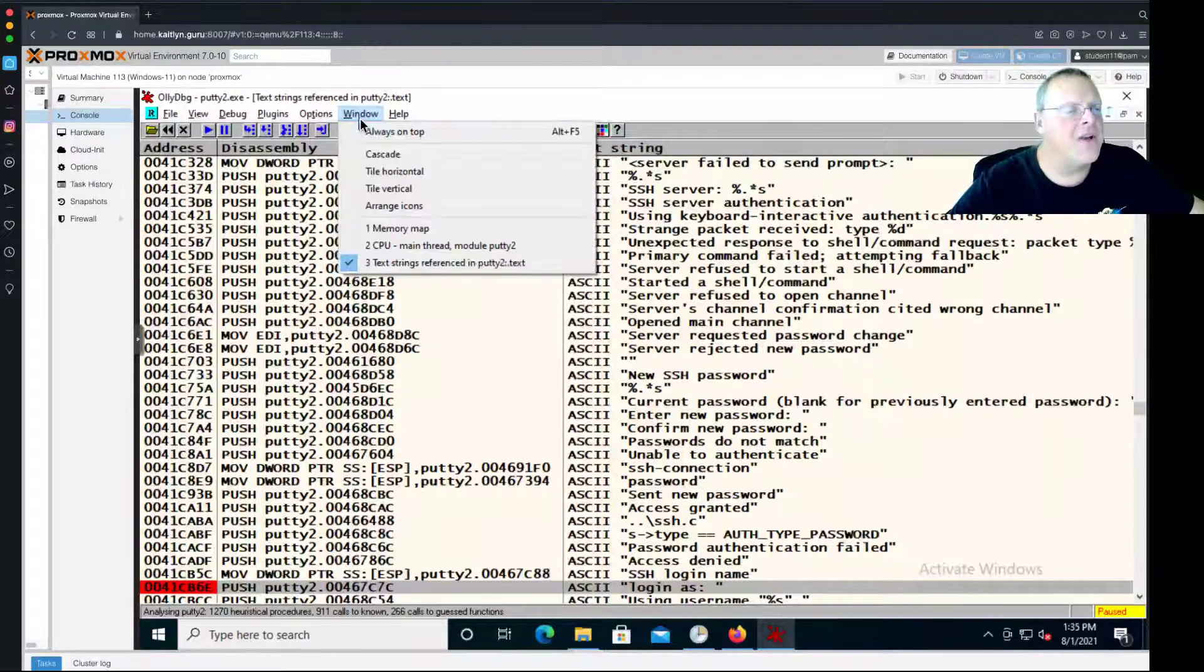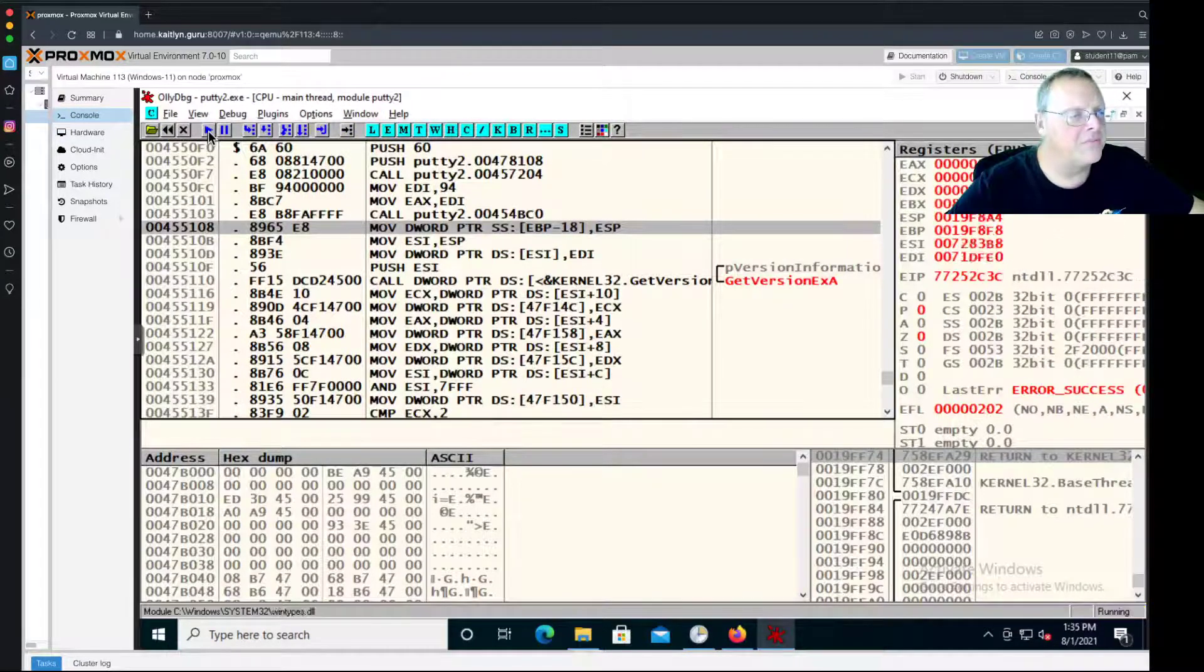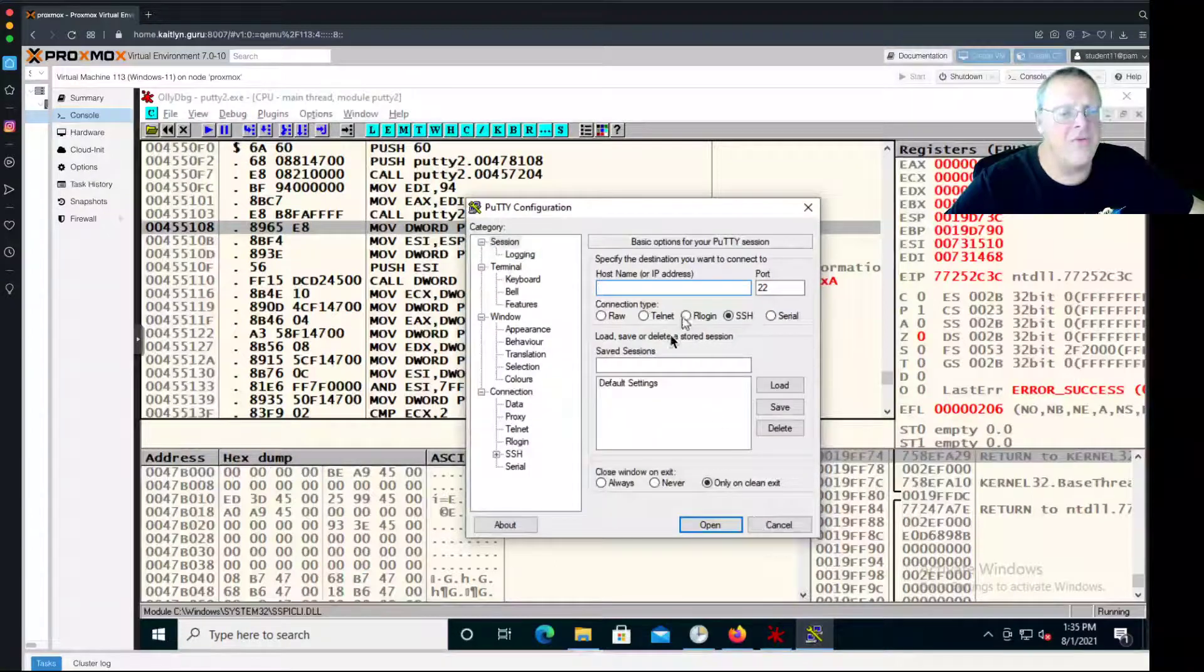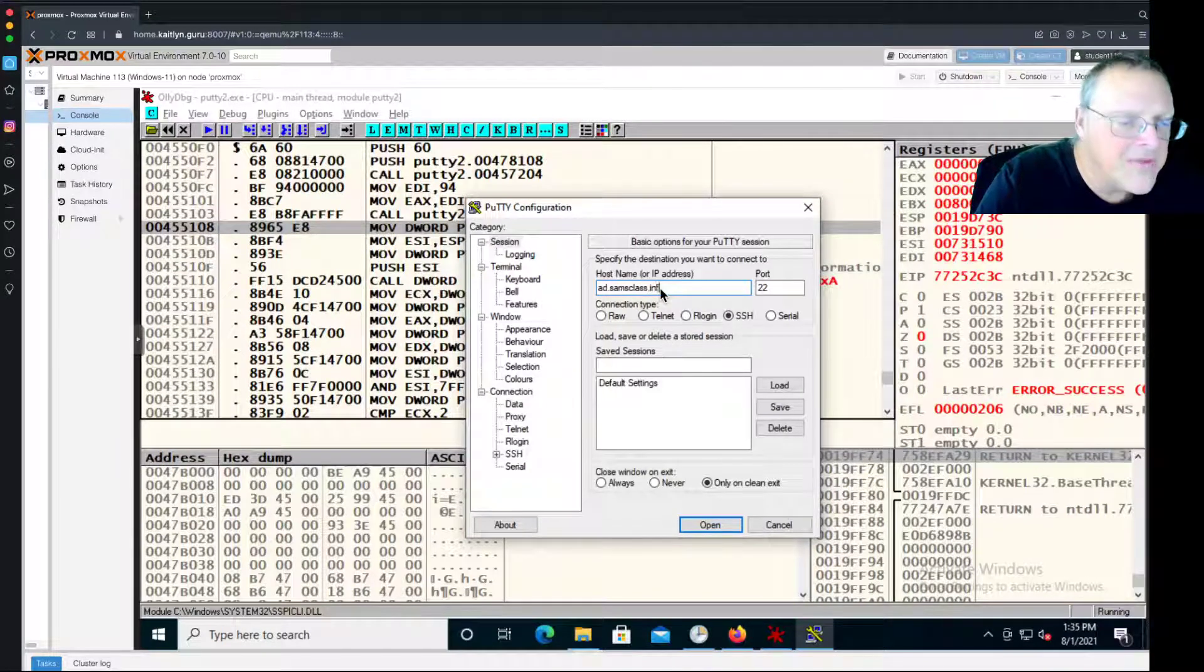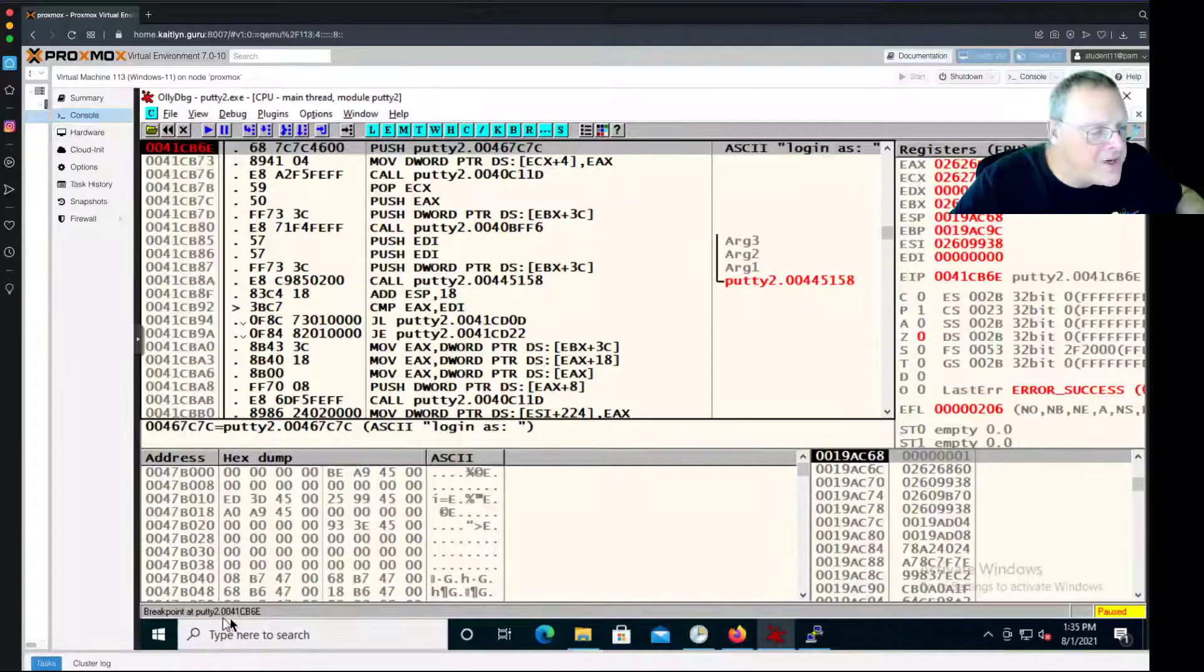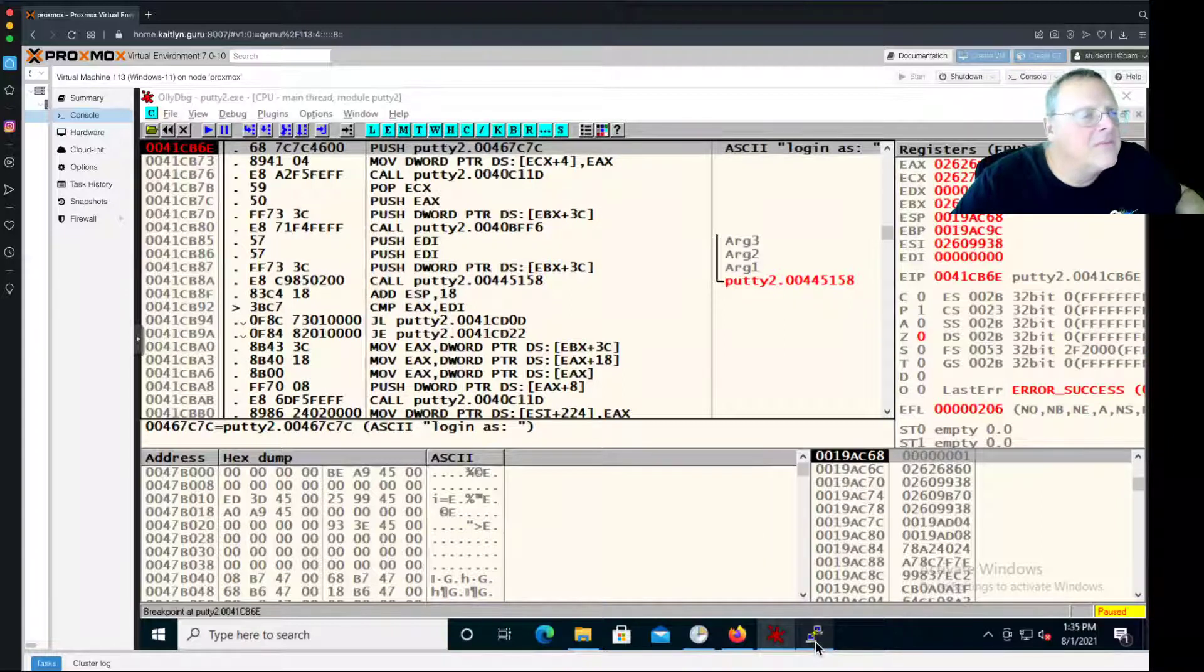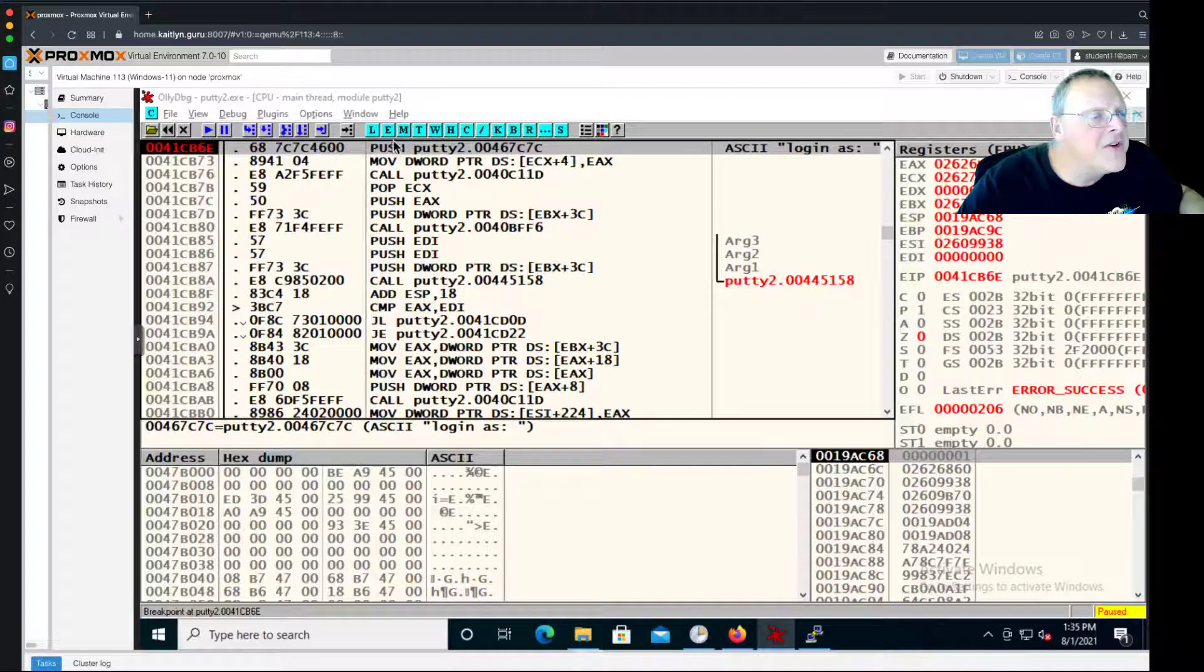I can go back to the CPU window and just run the program. It opens a window here waiting for a server name. I give it a server name - one of mine is ad.samsclass.info. Then I click open. And now it hits the breakpoint. So it does not print out the message. Let me see which breakpoint it was - it was 41CB6E. This is the instruction that prints that message.